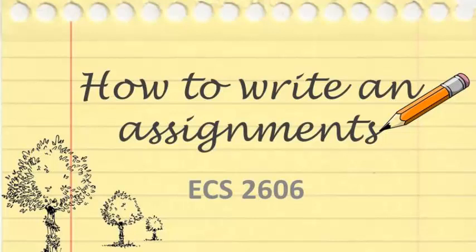This video will look at how to write assignments. There are two assignments set for this module which are aimed at providing you with the opportunity to demonstrate your understanding of the work. All assignments can be found in Tutorial Letter 101.